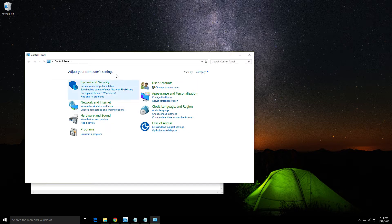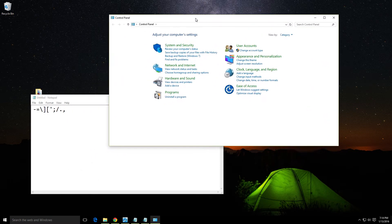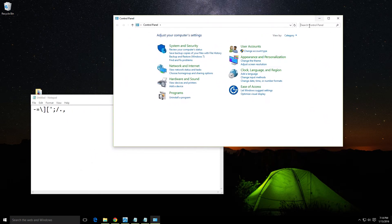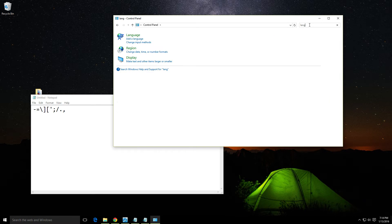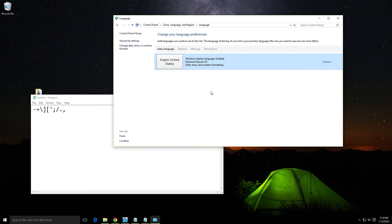After opening Control Panel, let's type 'lang' for 'language' and select 'Add a language.'